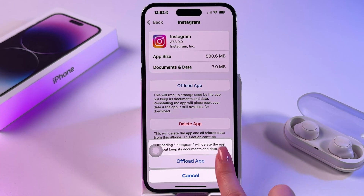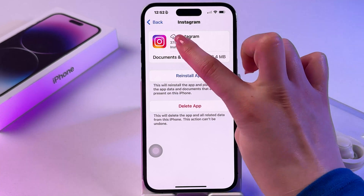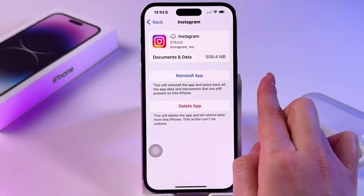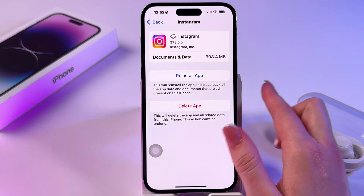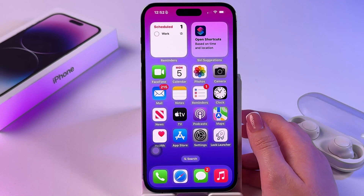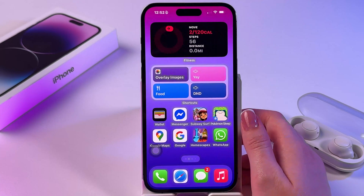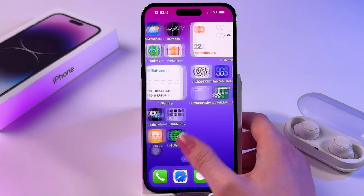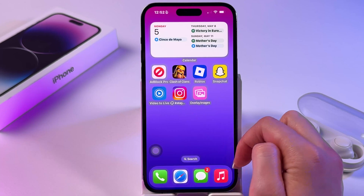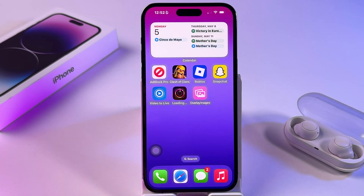Tap Offload App and then you should see a little cloud icon near it and an option to reinstall that app. The app will be offloaded but the icon will remain on the home screen, allowing you to download it again at any time without losing data.